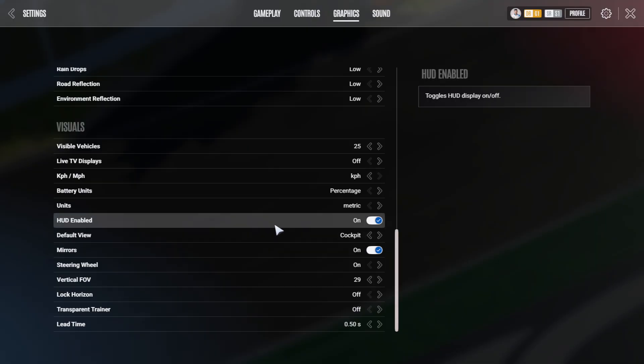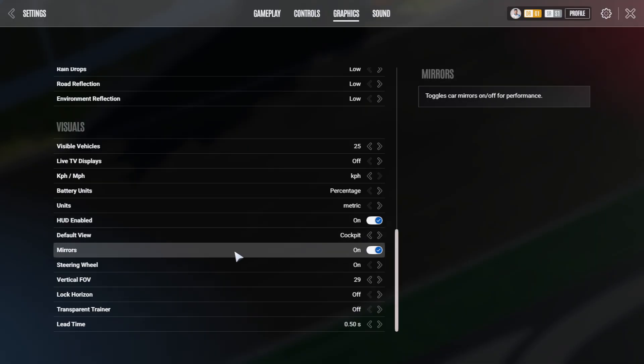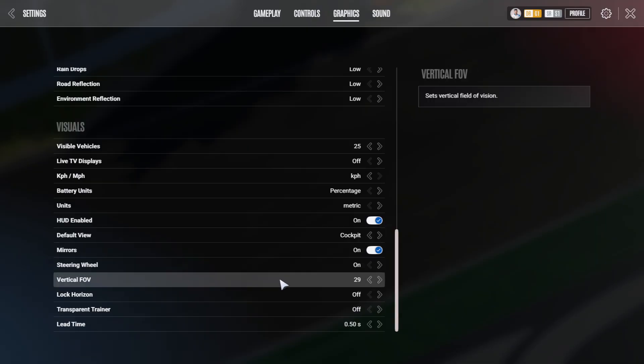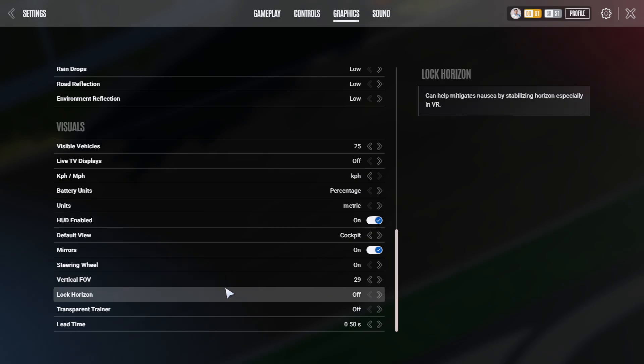Those are personal settings. HUD enabled, obviously. Virtual mirror enabled as well. This is a personal setting. Vertical field of view, we have done another video about how to set that correctly. And then we have lock horizon.